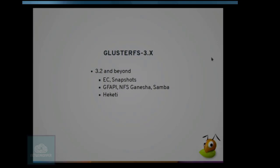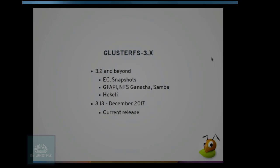We recently started integrating much more with the container world, with Kubernetes and OpenShift in particular. We have a project called Heketi which provides a REST API for managing GlusterFS, allowing users to create a GlusterFS volume with a single call specifying just the size they want. These are the major features GlusterFS gained over the releases. Right now we are at GlusterFS release 3.13, released in December 2017. It's the latest release — a short-term maintenance release supposed to reach end of life next month.